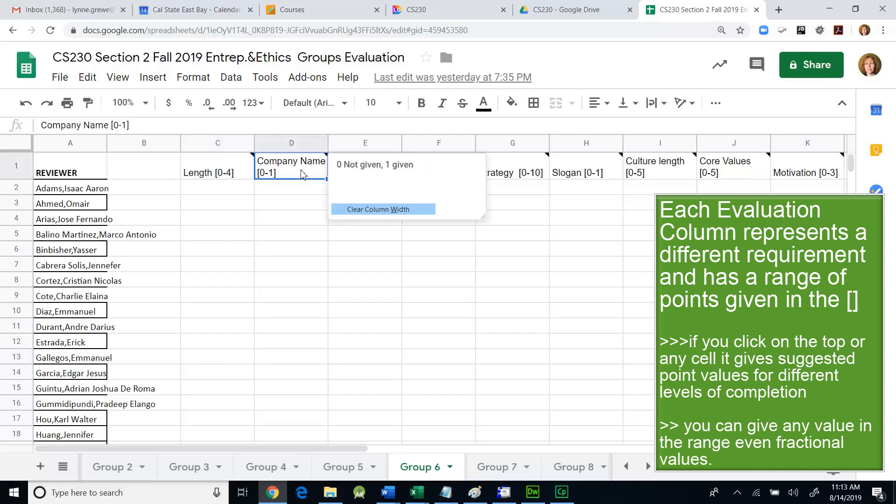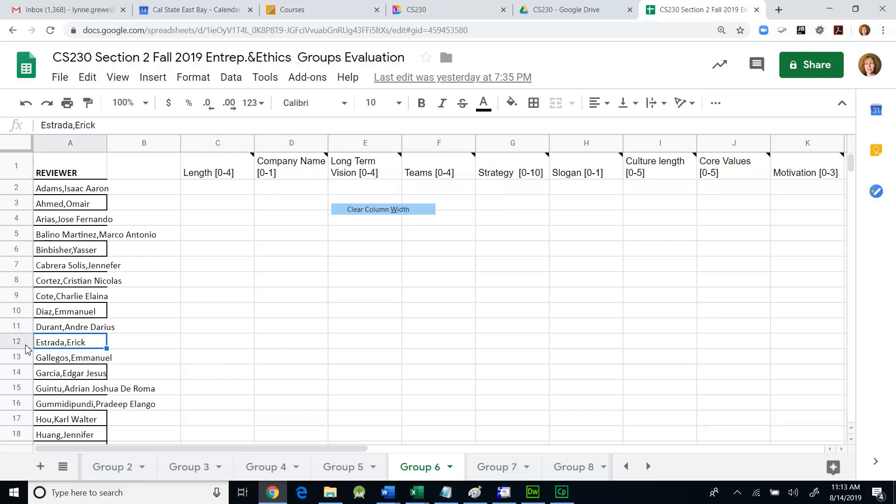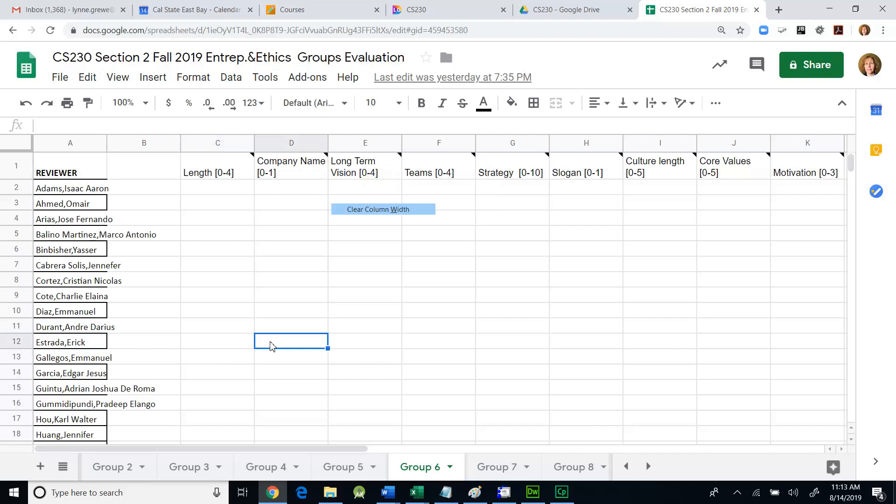Company name is one of the things that you have to give. And if you're evaluating group six's documentation, and you are Eric, you come to your row, and for company name, if they gave it, you give a zero or a one. If you mouse over, it'll tell you suggestions in that range as to what's there. That's a binary range.